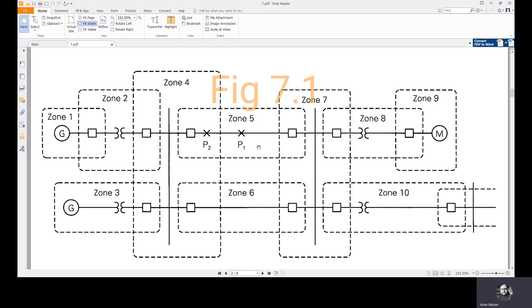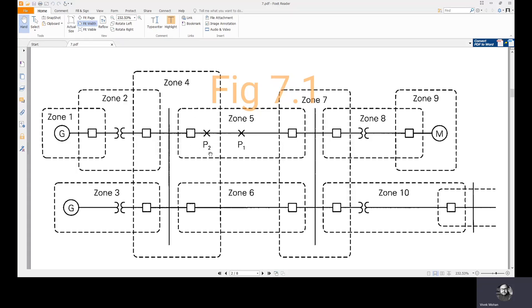If a fault occurs in P2, which is in the overlap region within the overlap region of zones 4 and 5, then all 5 breakers in these zones 4 and 5 should open.